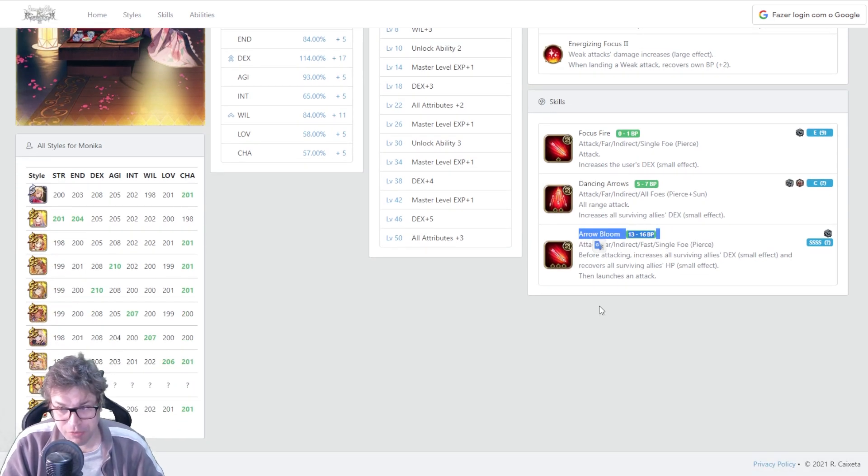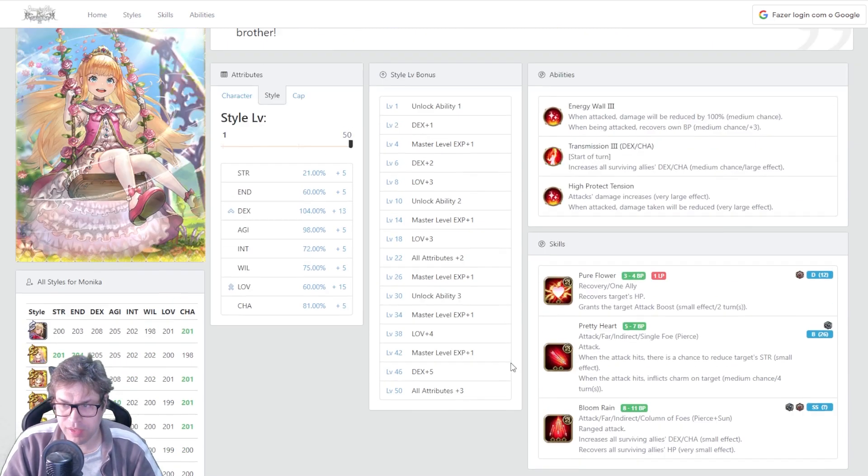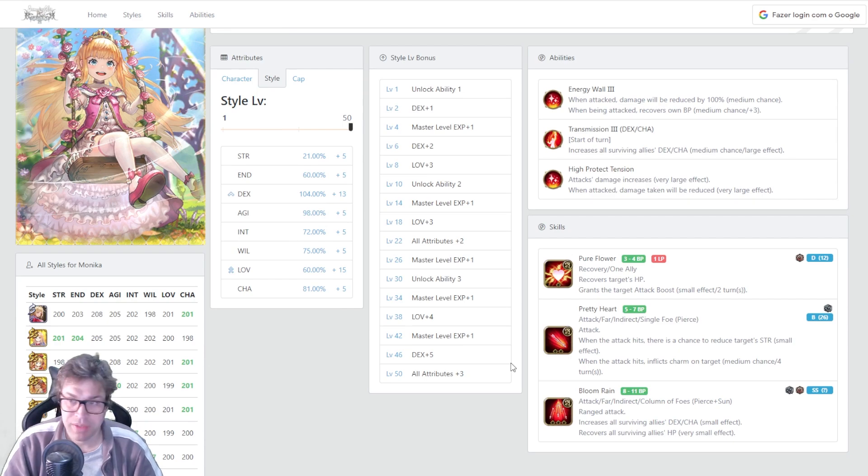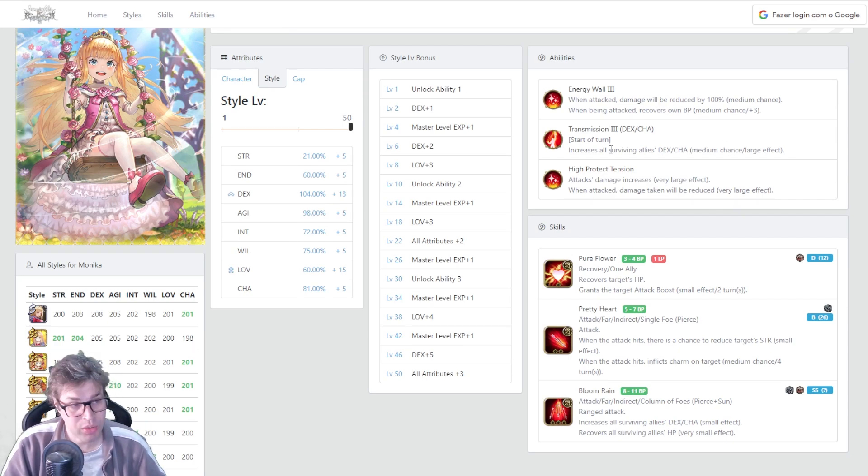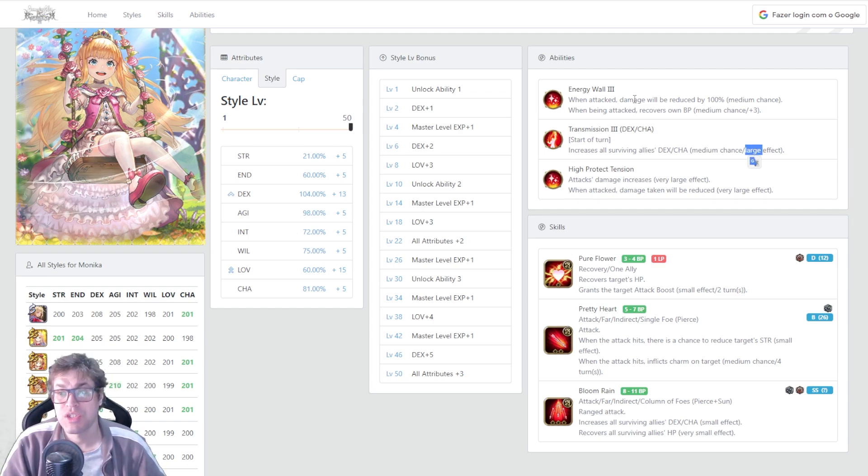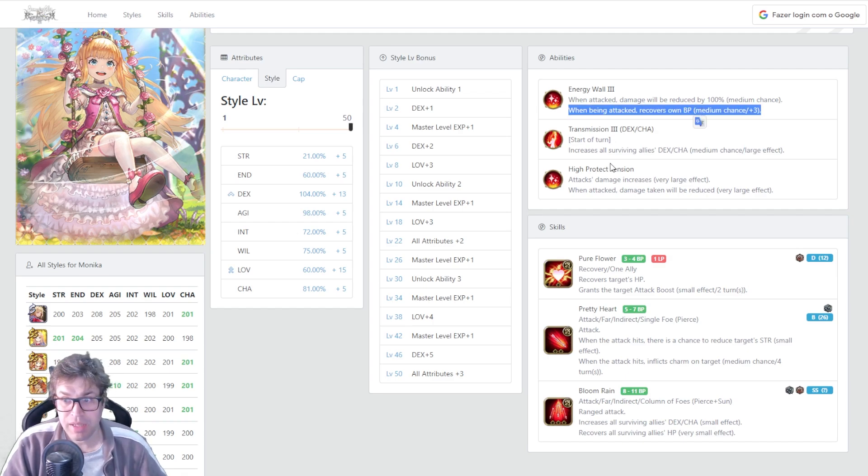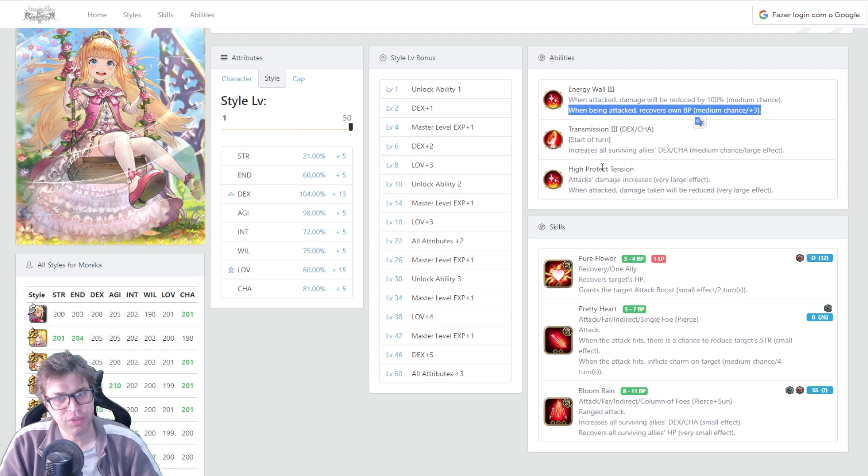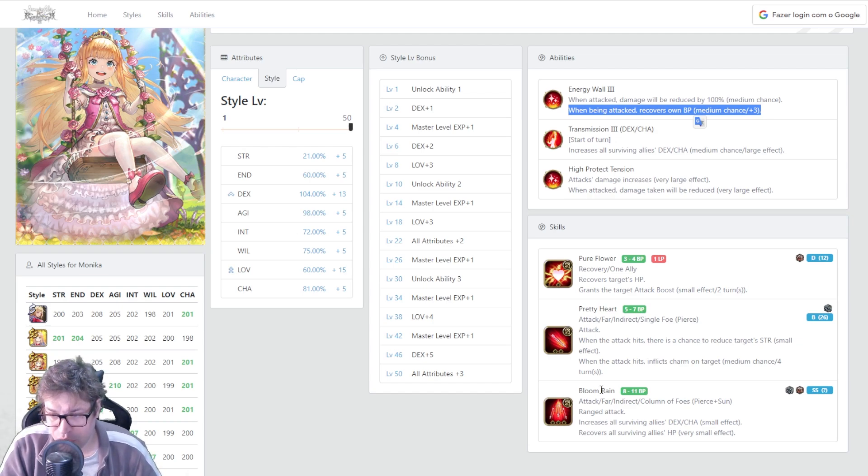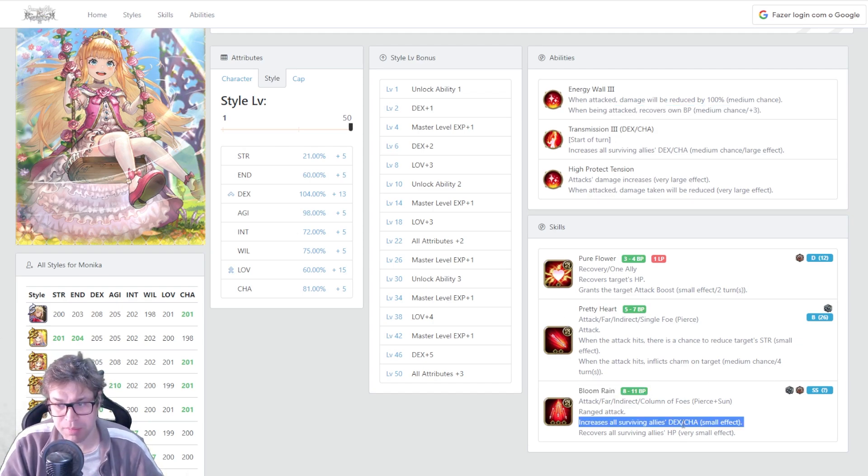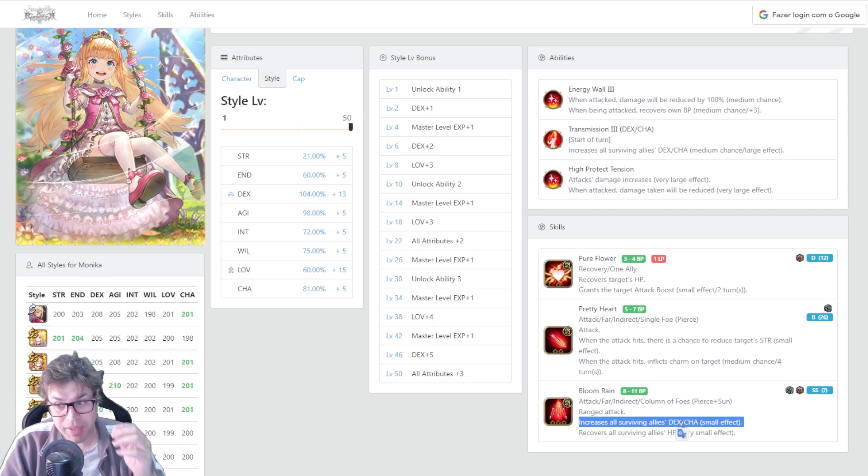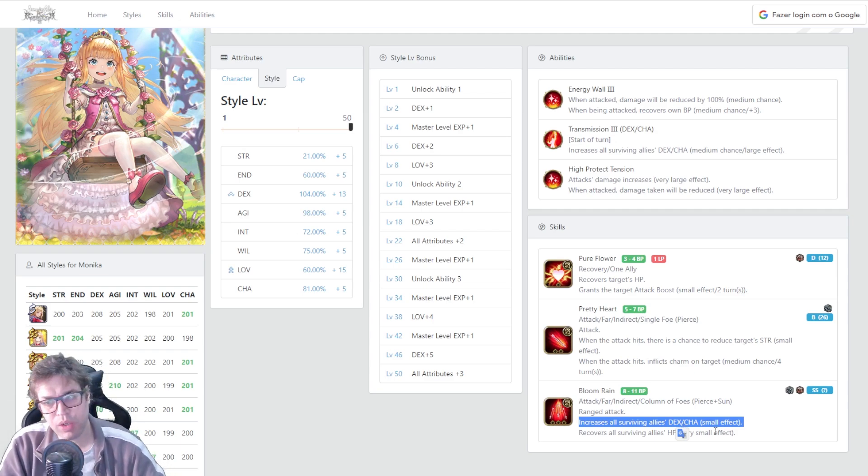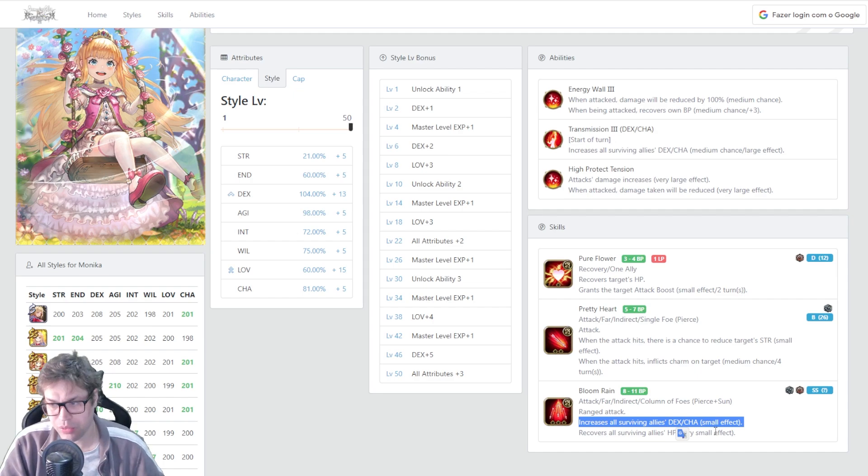Right now, the thing is I also used her kid style. And her kid style is not bad. She has a chance to buff all surviving allies dexterity and charisma on start of turn. It's only 25% chance to buff 20%. She has a chance to fully negate damage and also recover BP. And she has High Protect Attention defensively. She has lower status, but the damage she takes is not that different. She has access to Bloom Rain. This is a column attack that buffs dexterity and charisma and heals. But this heals very small effect. While the other one heals 1000, this one heals 200.